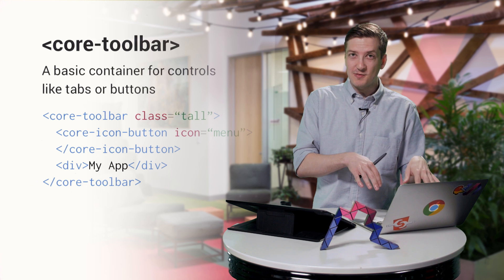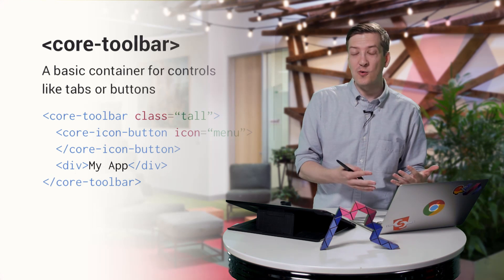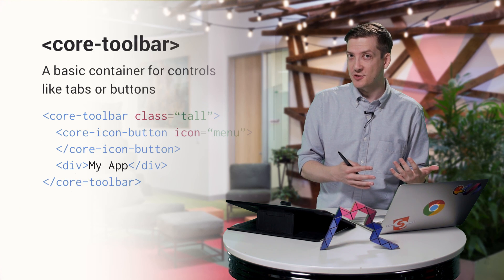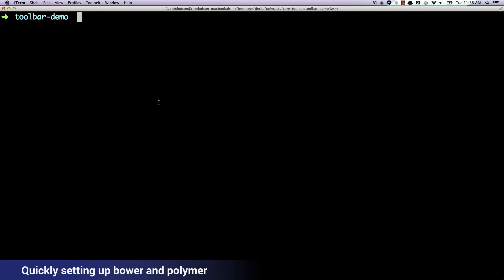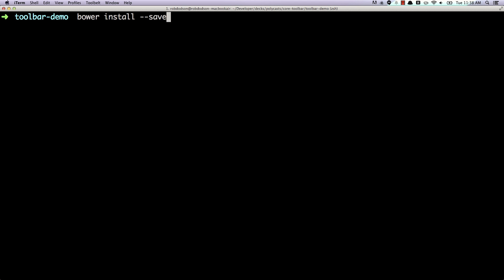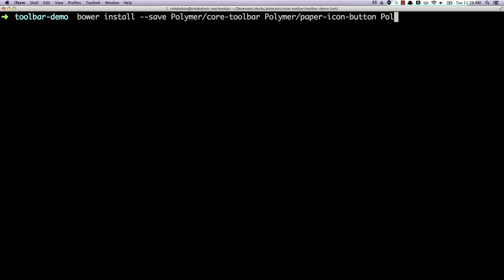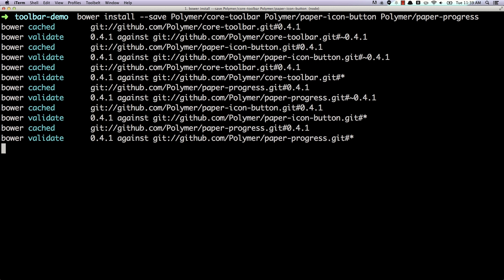There are some really cool things we can do with these larger toolbars. Let's hop into our terminal and install everything using Bower. We're going to use Bower to install the core toolbar, so I'll type bower install and pass the save flag — really important so these dependencies get written in my bower.json file. I'm going to ask for polymer core toolbar, polymer paper icon button, which we'll be demonstrating in this video, and also the paper progress element.